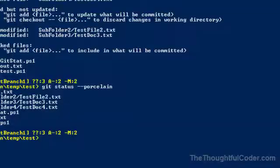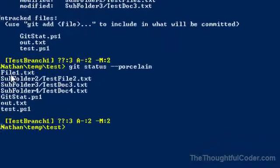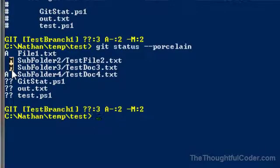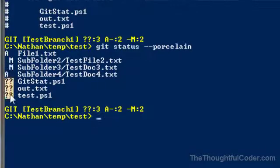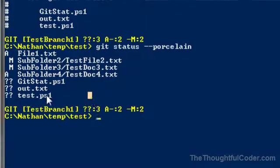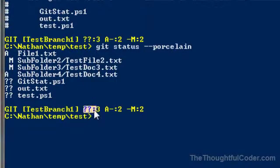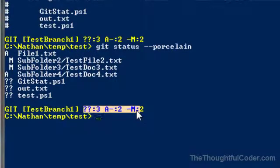In this case, this particular file has been added to my Git index. These files here have been modified in my drive but are not in the Git index. And these particular files here are not tracked. So what I did is basically I took the output of this command, parsed out this information, and then summarized it on the prompt.